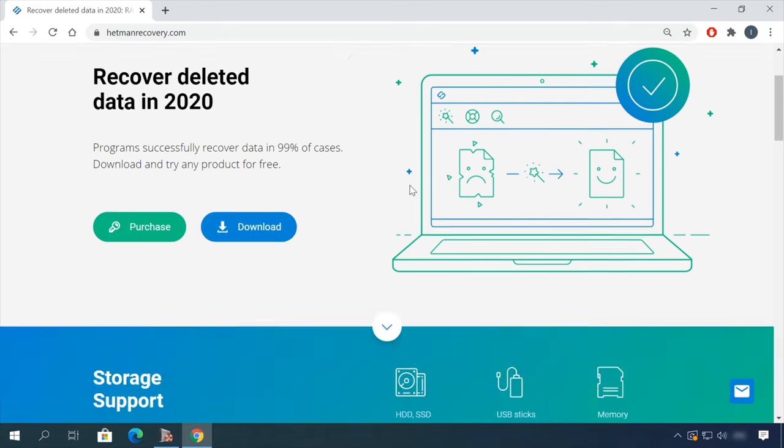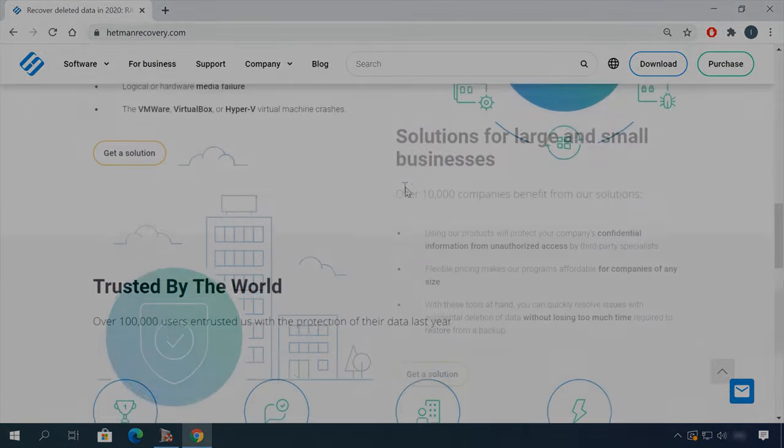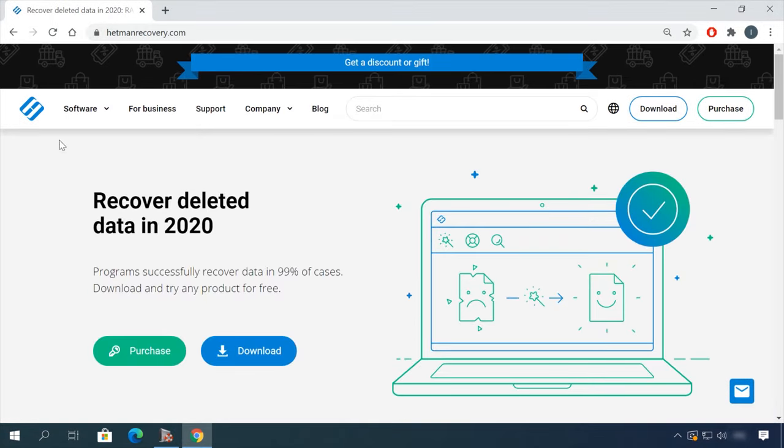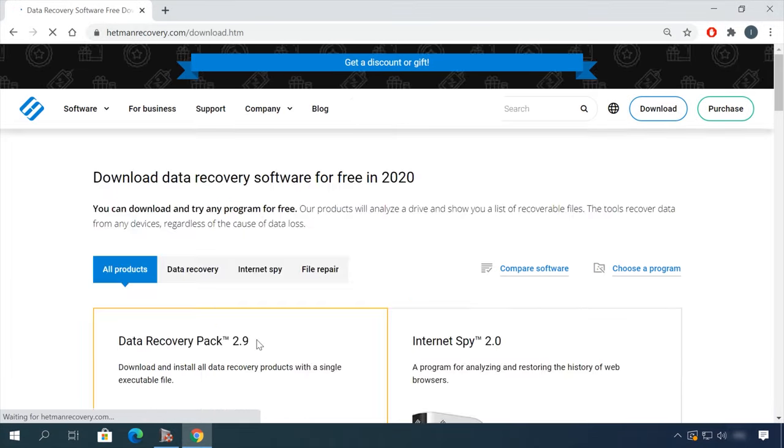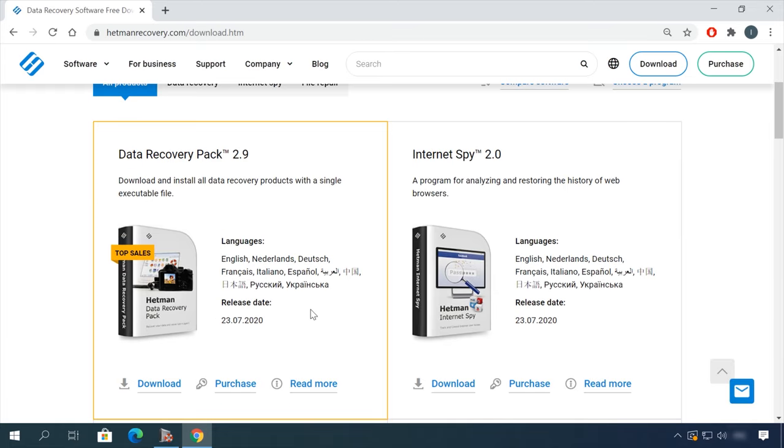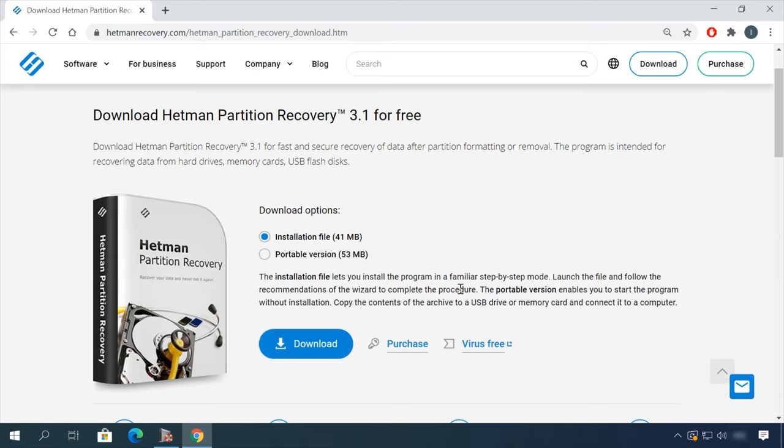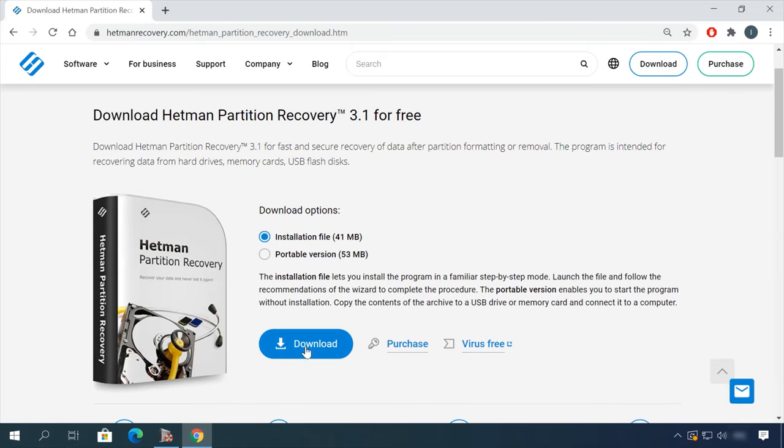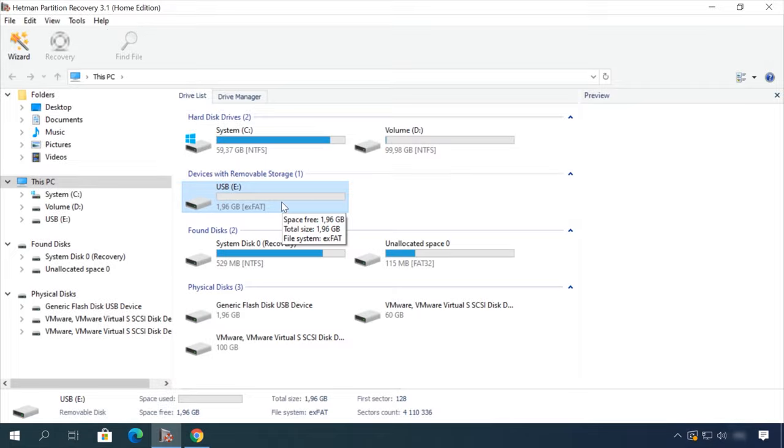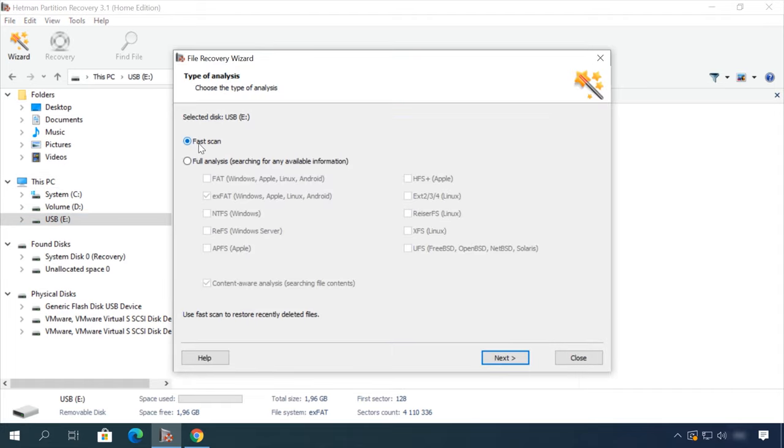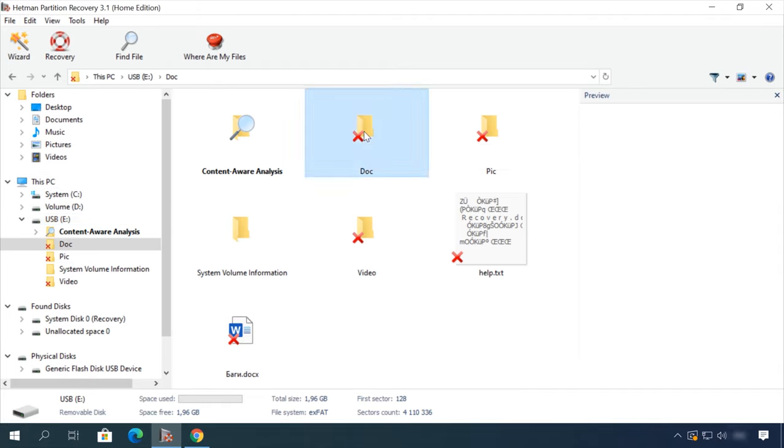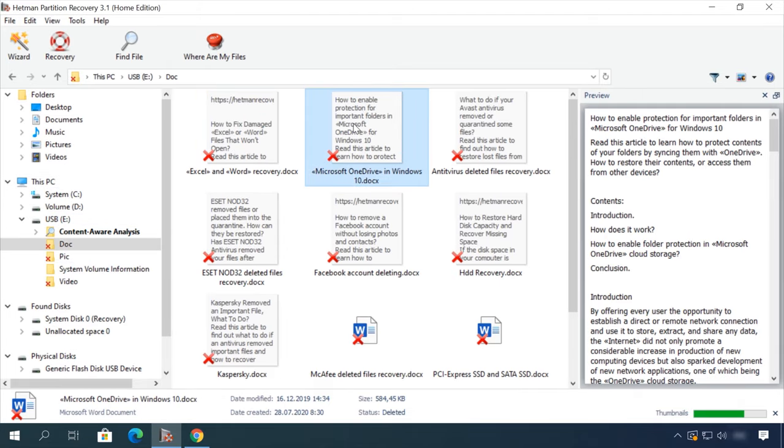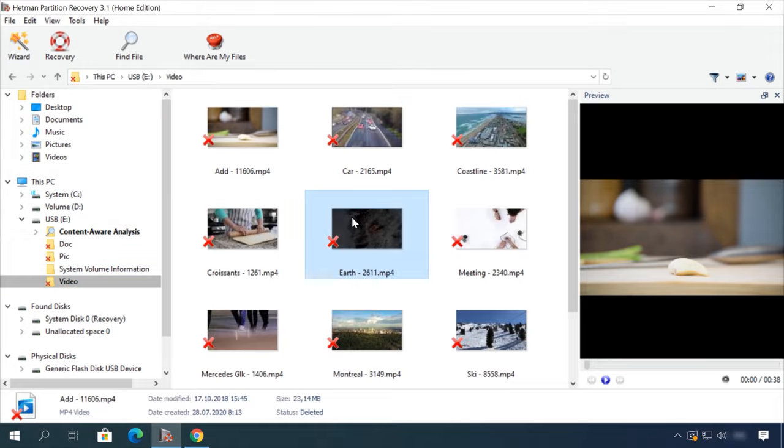Hello friends! If you need to recover deleted data, view or restore removed browsing history, Hetman Software Products will help you. Follow the link in the description, download the necessary program for free, install it and analyze the disk. The utility will show you the data you can recover, so you'll be able to view it or get it back.